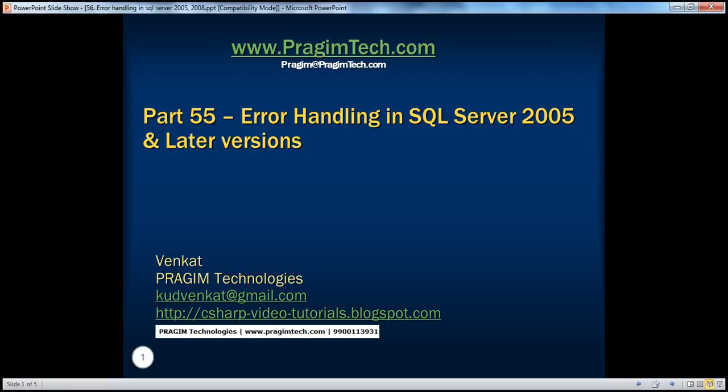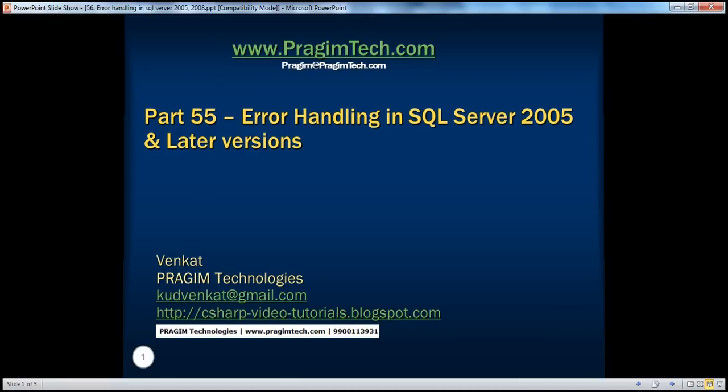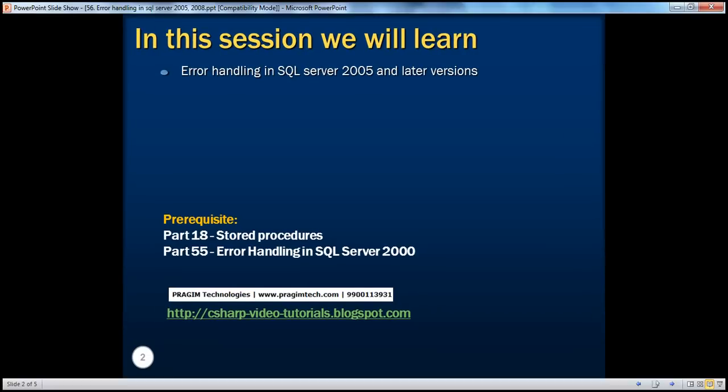Hello, welcome to Prajeeam Technologies. I'm Venkat. This is part 55 of SQL Server. In this session, we'll learn about handling errors in SQL Server 2005 and later versions. Before continuing with the session, I strongly recommend watching part 18 and 55 of this video series.